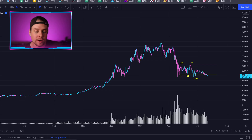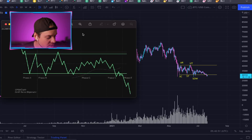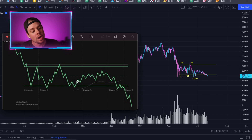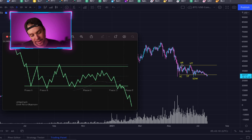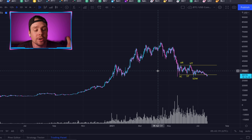Taking a look at Bitcoin on the daily, we're looking at this consolidation range right here — it's really starting to look a lot like redistribution. You can clearly see we have our seller's climax, automatic rally, secondary test, upthrust, failed upthrust, a curling over, and then a little bit of an LPSY — last point of supply — before the continuation of the markdown event. We have a very similar structure here, so it's pretty clear the market is really weak and there's a possibility of a continuation.